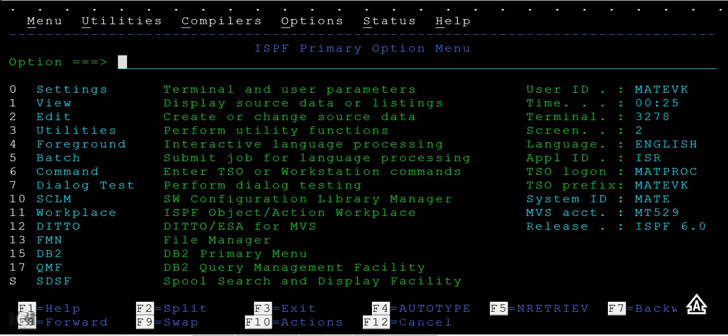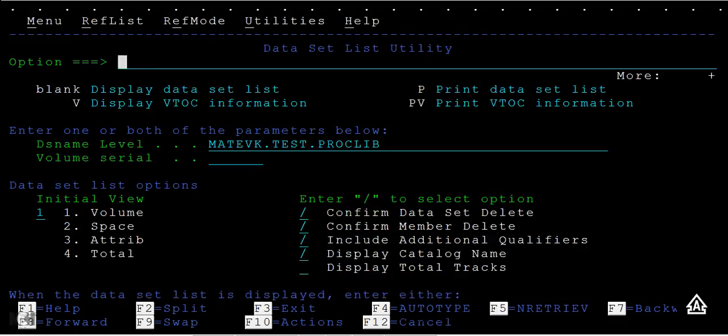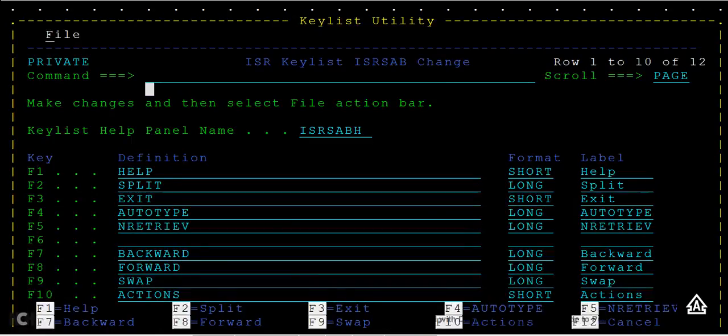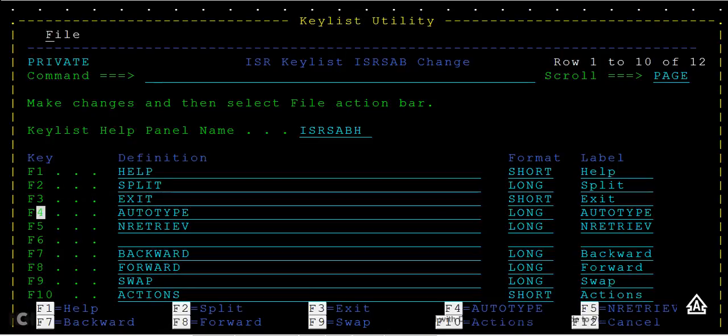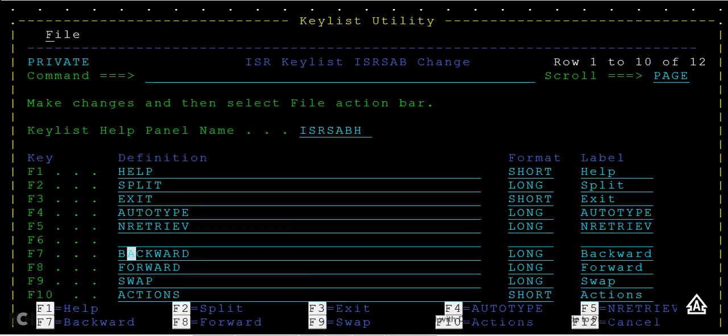Go to option 3.4 and type 'keys'. In keys, you need to type 'A'. You can select the function key - you can see different function keys and the commands associated with each function key. This is the keys list utility screen.